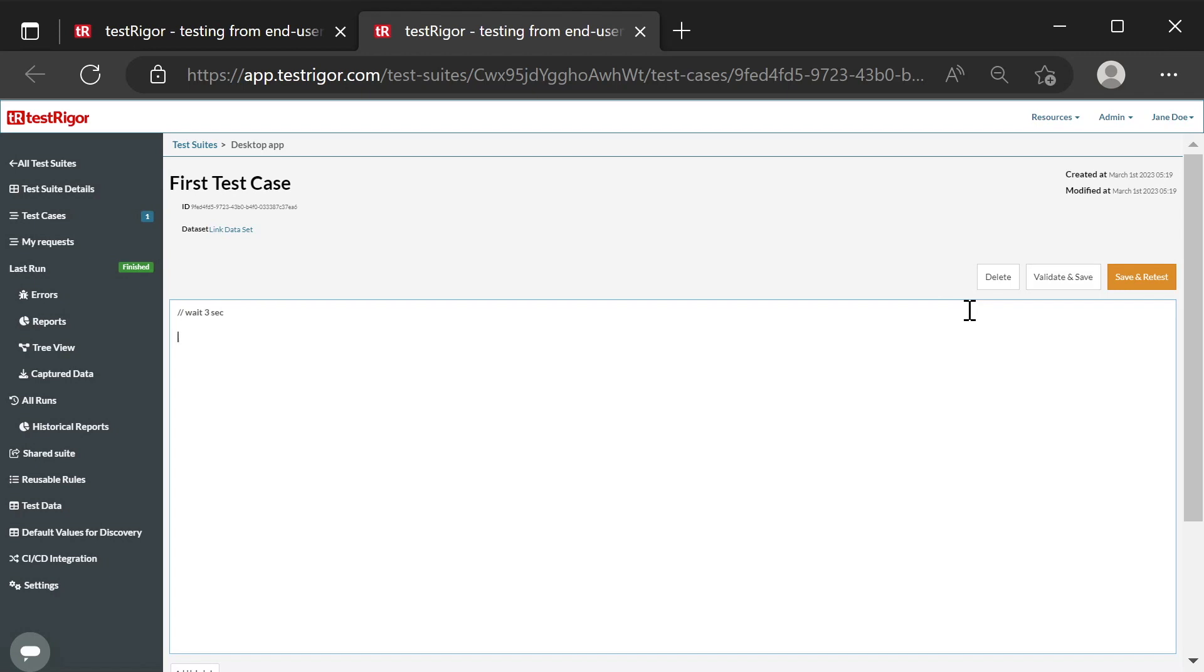To launch, double click on the application icon with the exact name of CRM and add a verification that the screen after launching the application has the caption dashboard. Now, let's close the application using the keyboard shortcut Alt F4. Let's press Save and Retest.